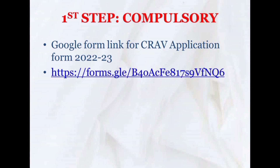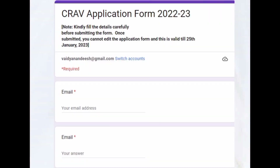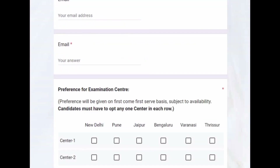What you need to do initially is click the Google form link. You have to fill the information as required — this is very compulsory. Without this your application cannot even be considered valid as per the notification. Without wasting any time, fill this form. The link is available in the description. Once you click the link you will get the Google form.